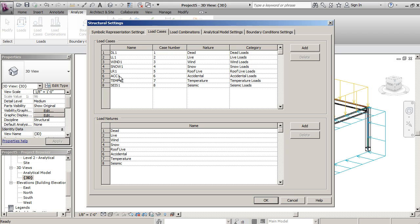Currently, I have one through eight based on individually each of those dead load, live load, wind load, on down the line.